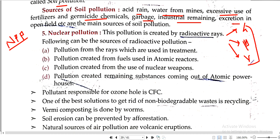Sources of radioactive material include nuclear power plants and nuclear bombs. Nuclear pollution sources are atomic reactors and nuclear weapons. Substances coming out of atomic powerhouses cause nuclear pollution, as explained in the cases of Chernobyl and Fukushima.